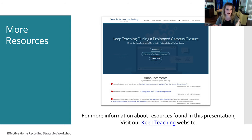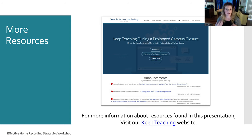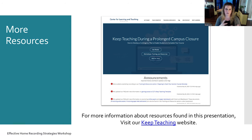Our last slide: the Keep Teaching website is available at clt.odu.edu. There's a Keep Teaching tab in the left-hand corner, or you can click the link in the slide. It has lots of resources, videos, and word documents on what programs we recommend and how to use them. We also encourage you to look for other workshops you can attend, including Kaltura, Zoom, and Blackboard integration workshops.